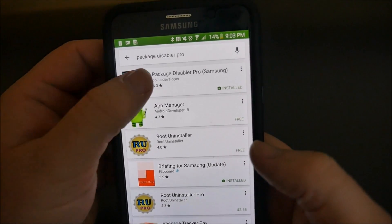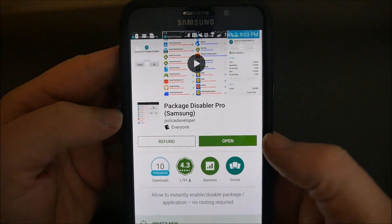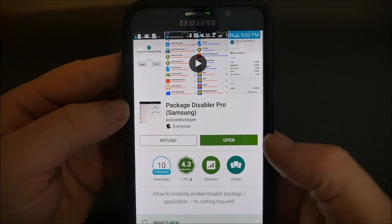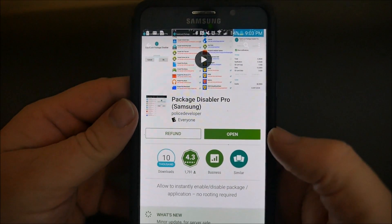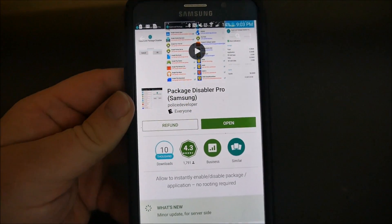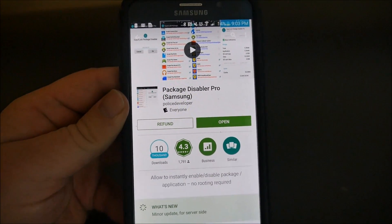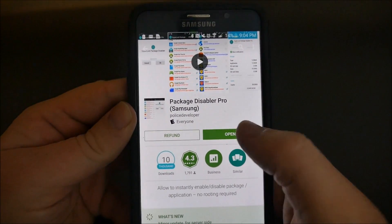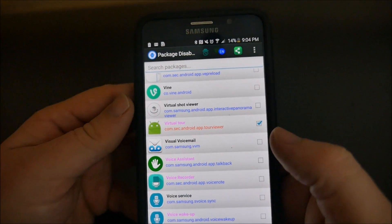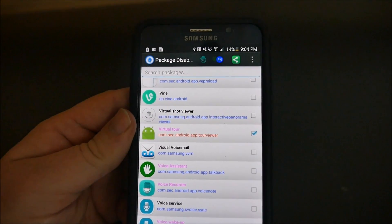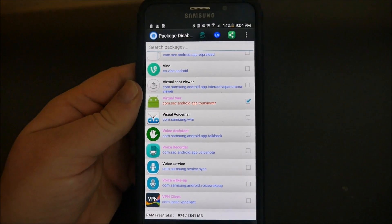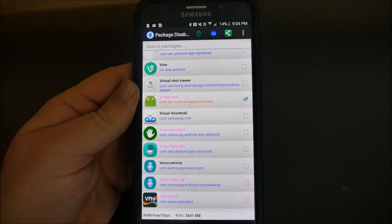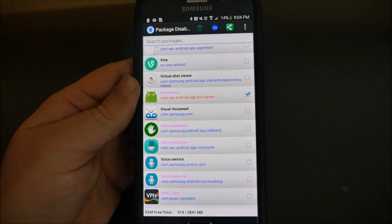And it comes up right here - Package Disabler Pro. It's for Samsung phones only, so if you try this on another phone it's not going to work. Once it's installed, just hit open, and then you'll get to this point where you just hit the activate button. Once you get through the setup, make sure you purchase the app.